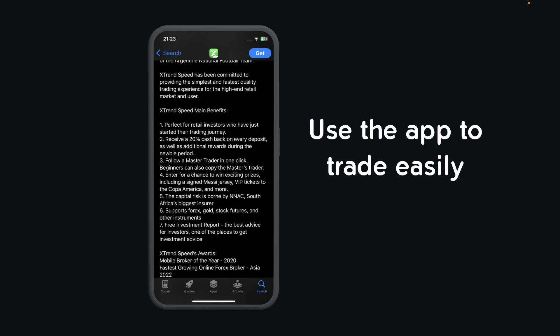As you can see, this app supports Forex, gold, stock futures, and other instruments. You can also receive a free investment report with the best advice for investors.